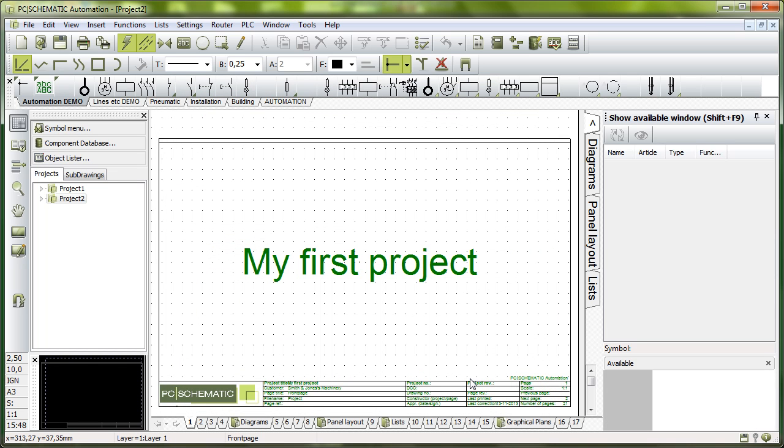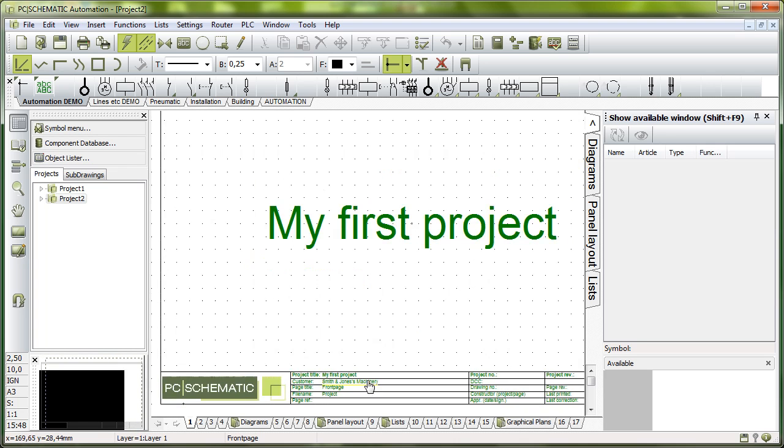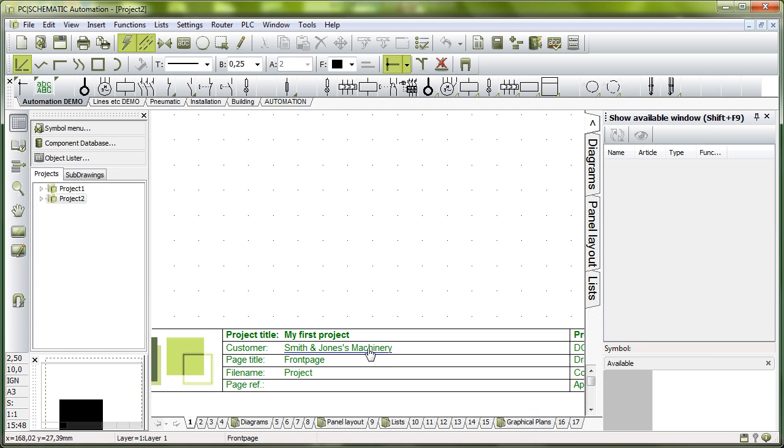All the data that we type into the startup window here, project data, they are project data that can be seen in the title block or in the drawing header. All the data here is on every page.